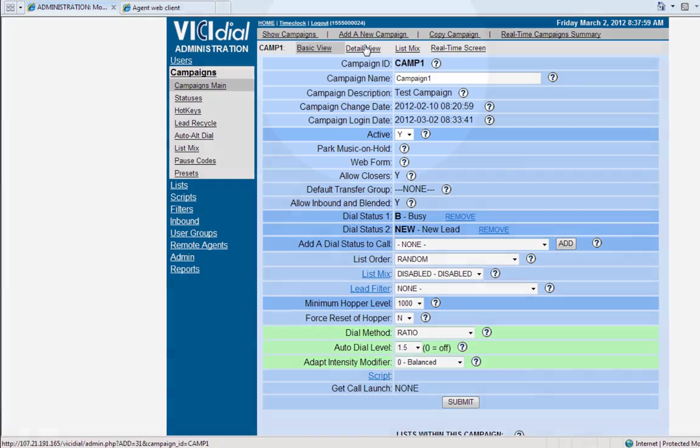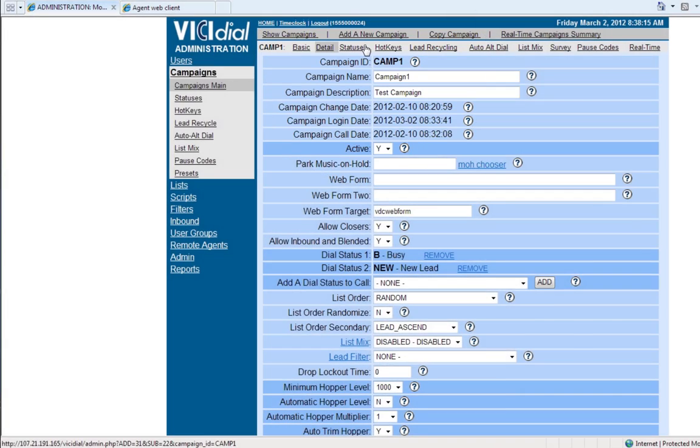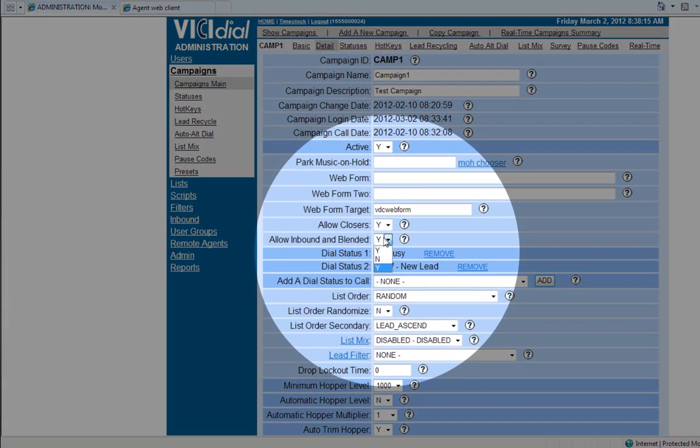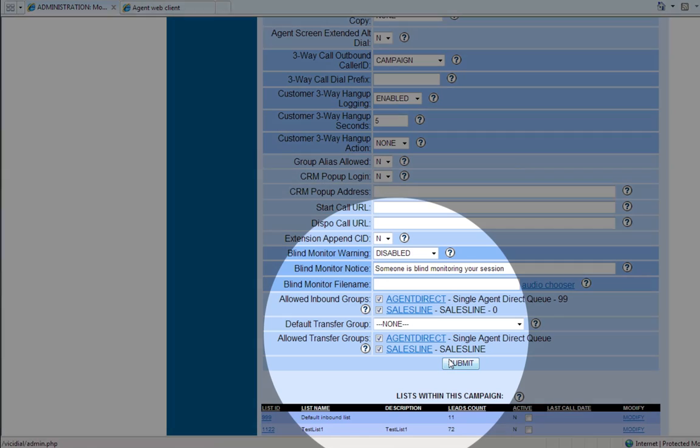Under Main Campaign, go to Detail view. From Allow Inbound and Blended, select Yes. Scroll to the bottom and make sure your campaign is selected under Allowed Transfer Groups. Then click Submit.